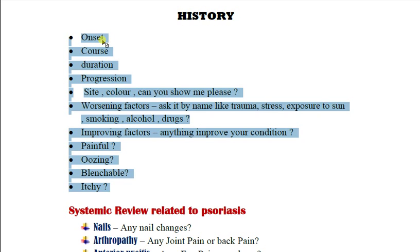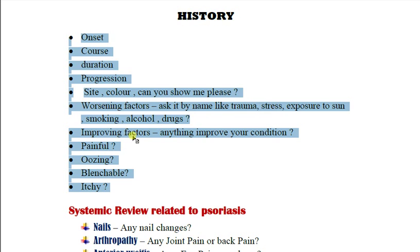Ask when exactly the rash started, whether it is increasing, decreasing, or staying the same, and whether it comes and goes. Ask where it is on the body, what color it is, and ask the patient to show you so you can inspect it. Ask whether the patient notices anything that increases the rash, such as trauma, stress, sun exposure, smoking, alcohol, or any drugs, and whether anything improves it.